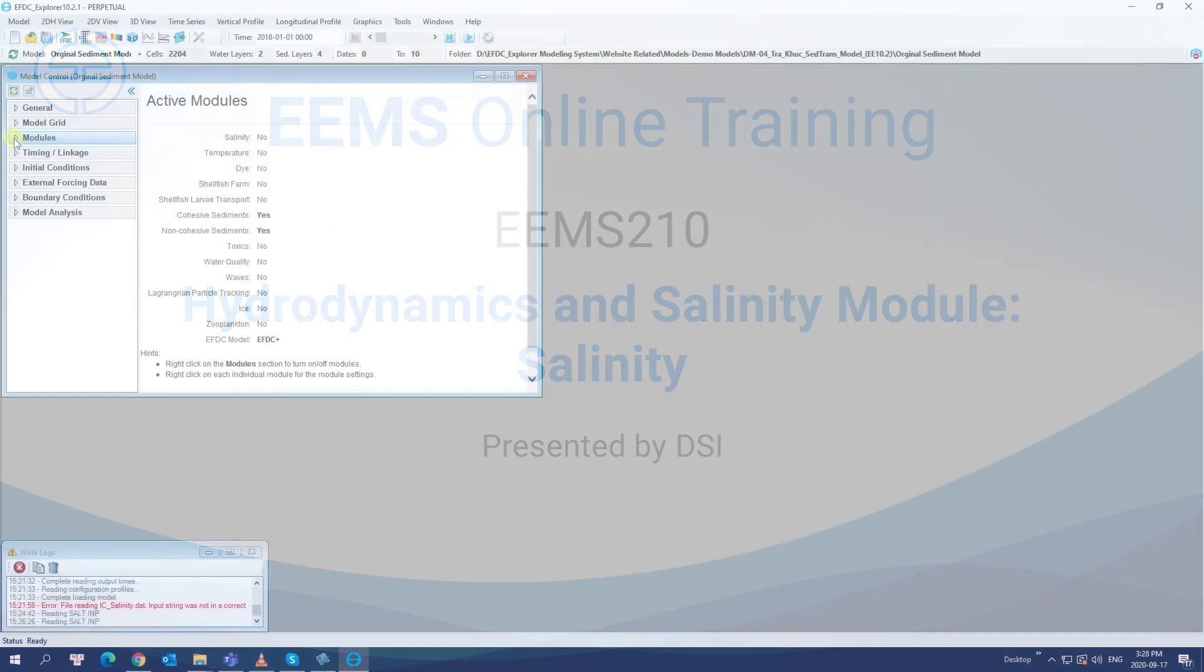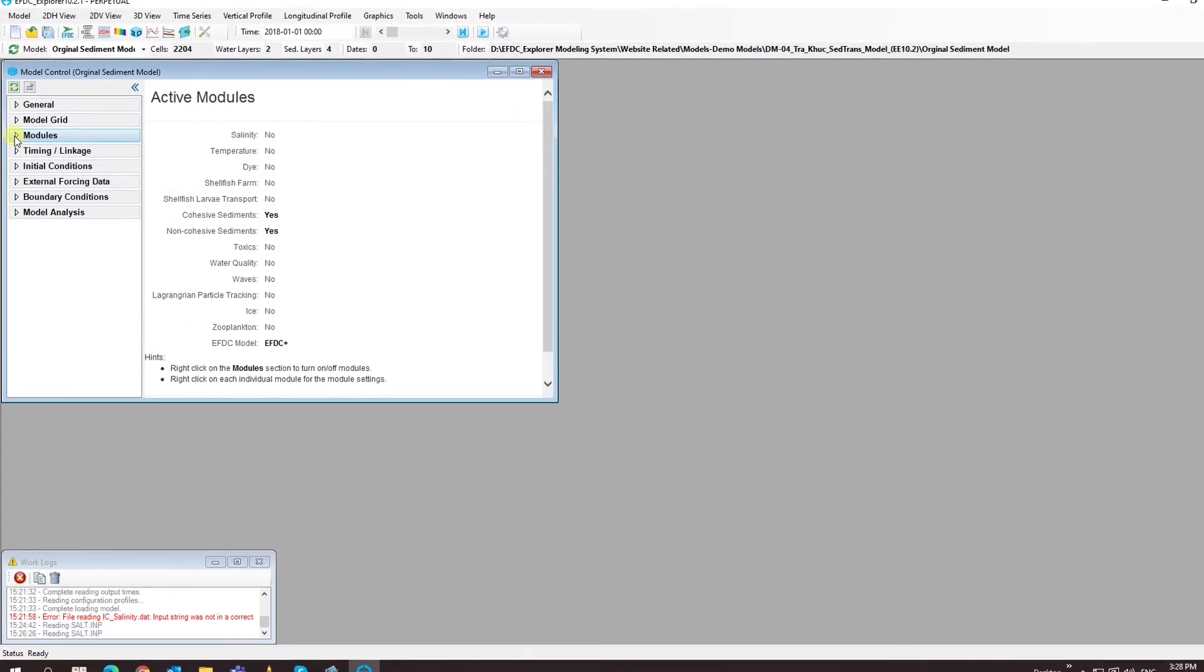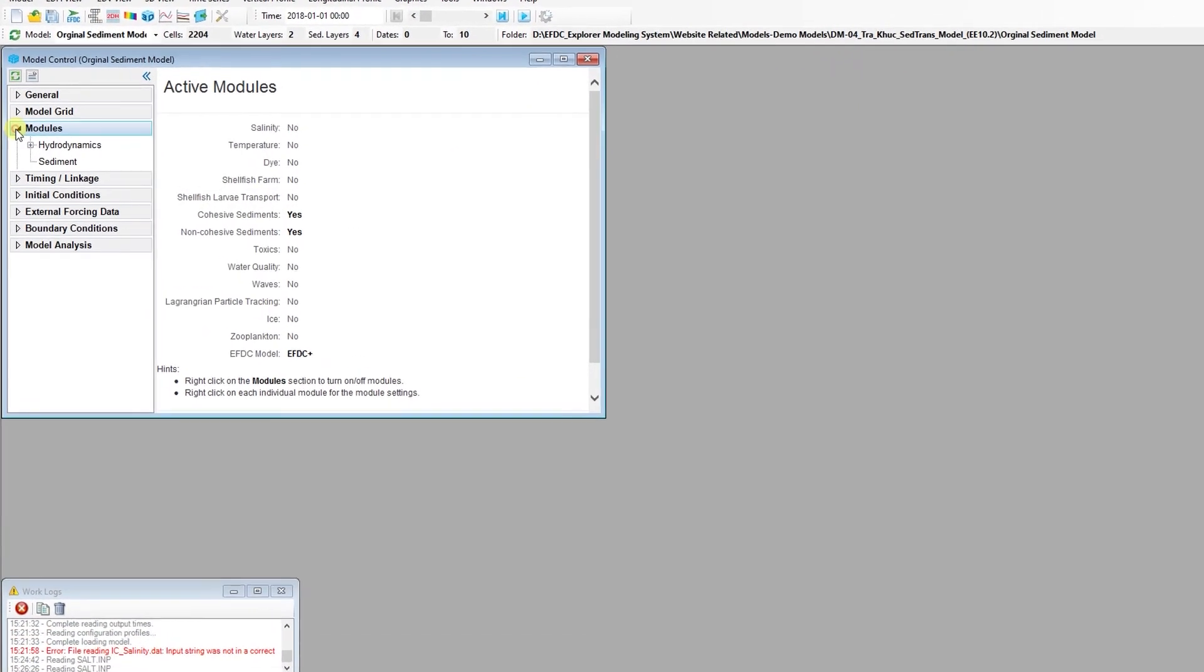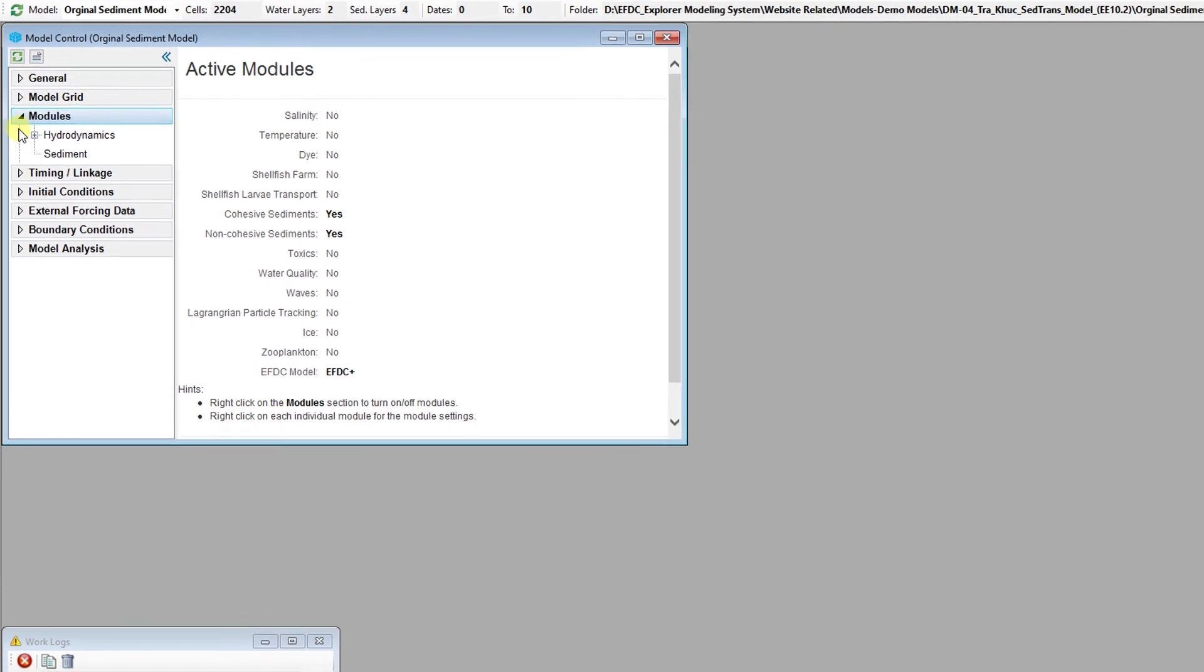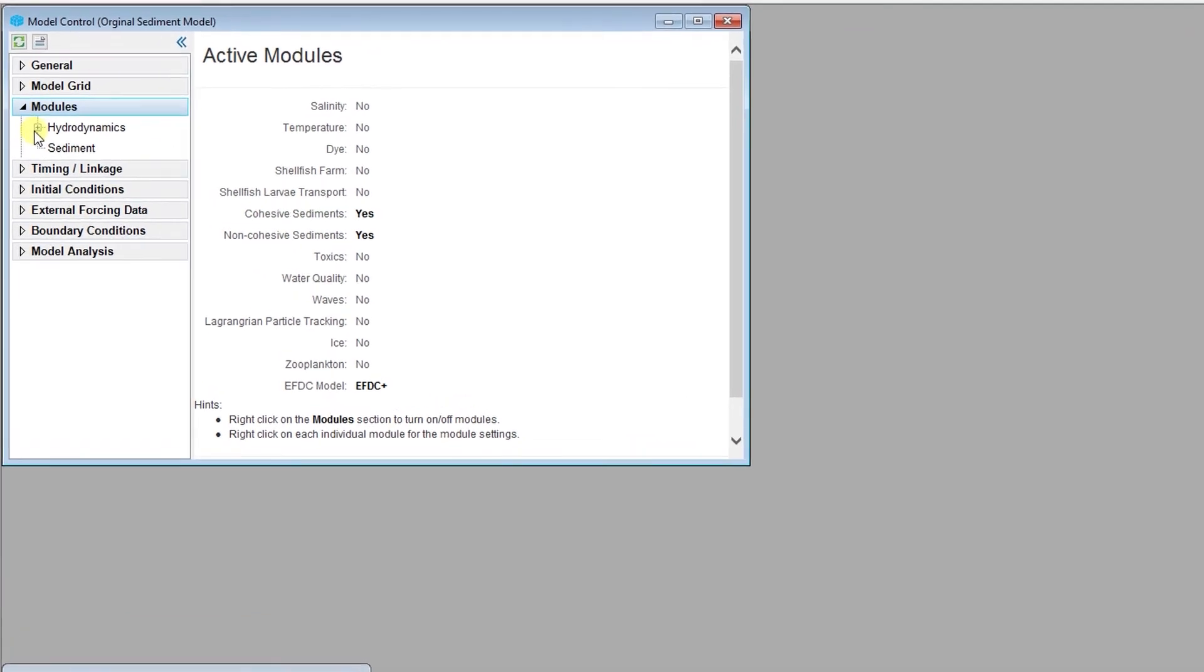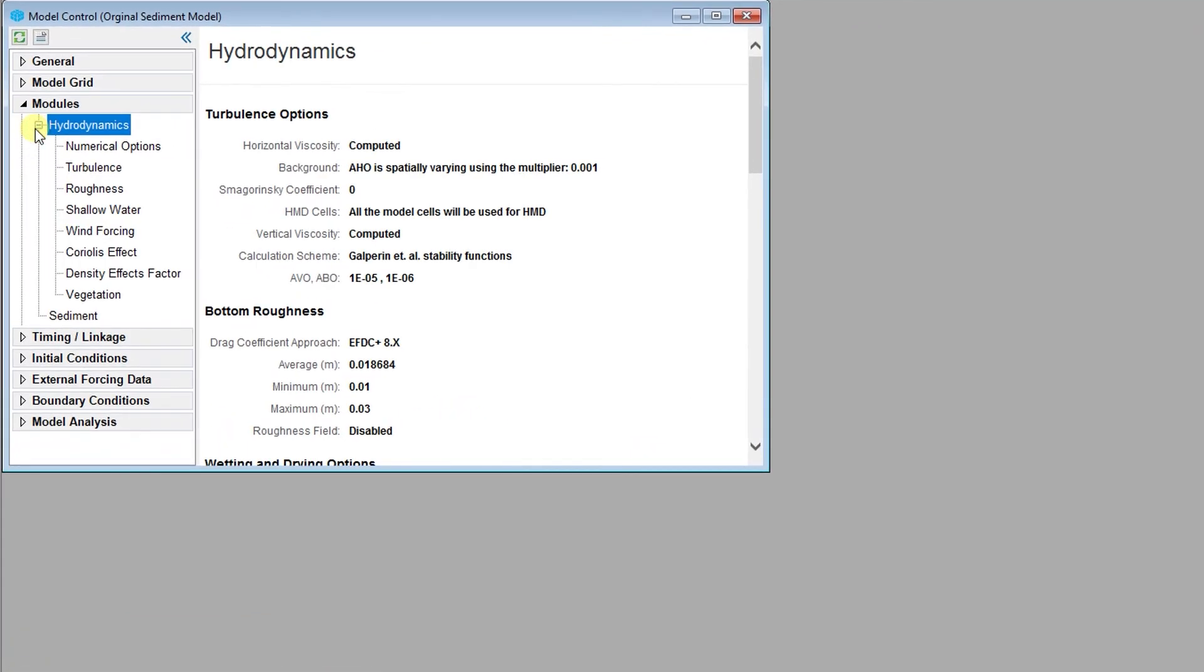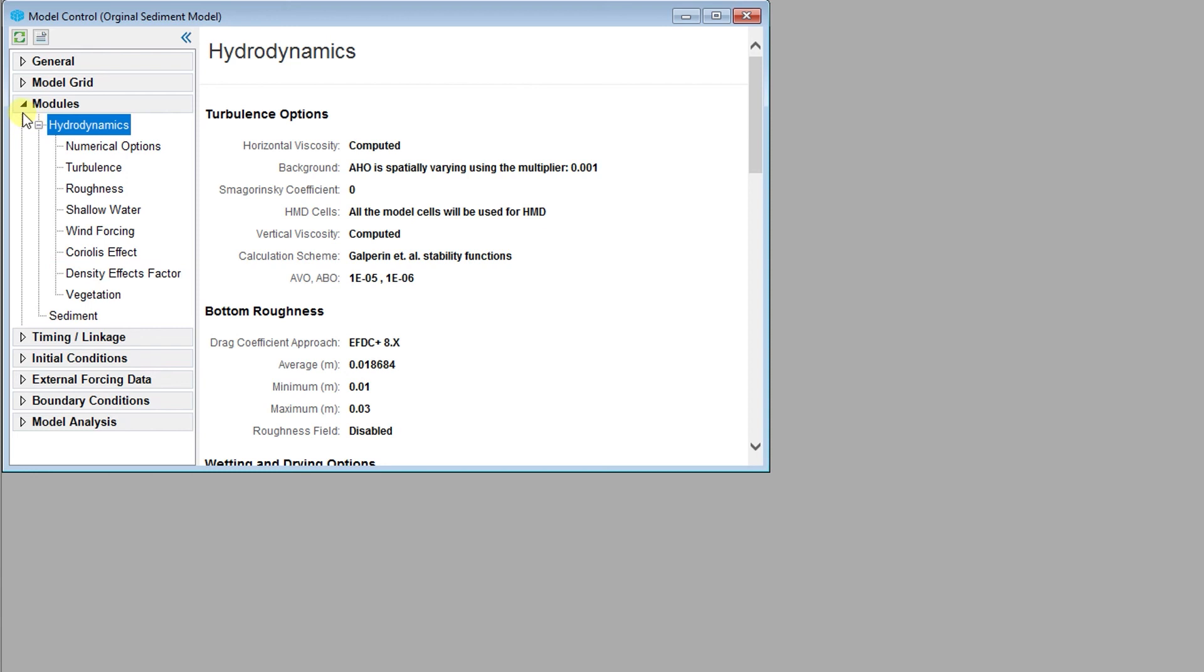Salinity in water impacts the density and therefore hydrodynamic processes. The parameters and settings discussed with regards to the hydrodynamics module also impact salinity, and these include the settings for turbulence, roughness, wind forcing, and density effect factor. Generally, any parameters which control horizontal or vertical turbulence closure will impact hydrodynamics and salinity.